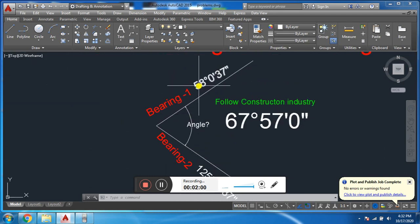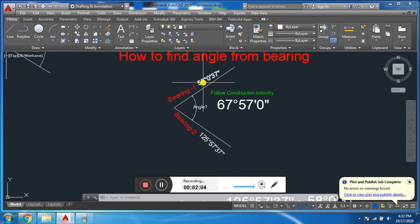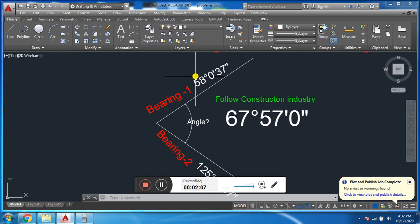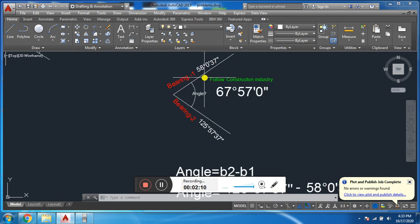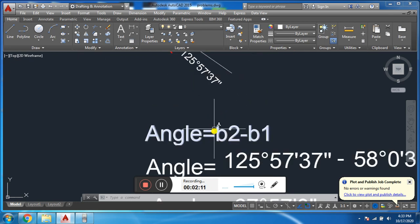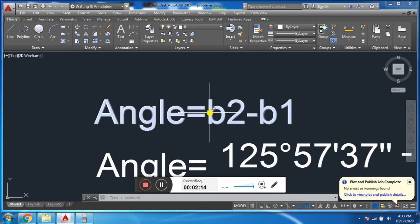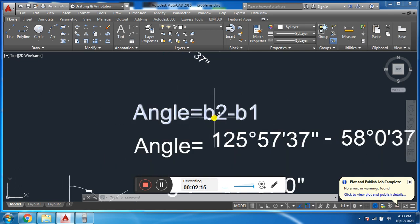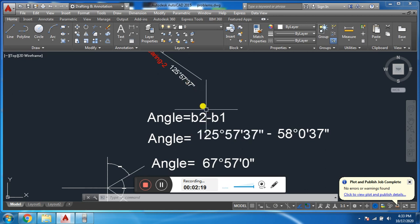For example, we have two bearings — bearing one and bearing two — and we are asked to find the angle between them. Remember, these are whole circle bearings. For this we have a simple formula: Angle = Bearing 2 − Bearing 1. We have bearing two as 125°57'37" and bearing one as 58°00'37".